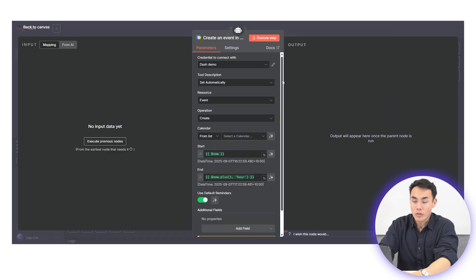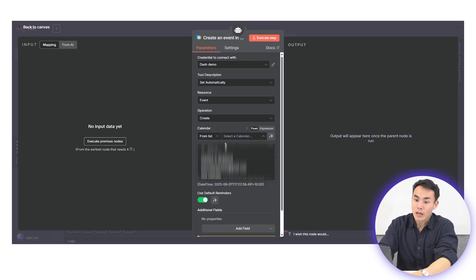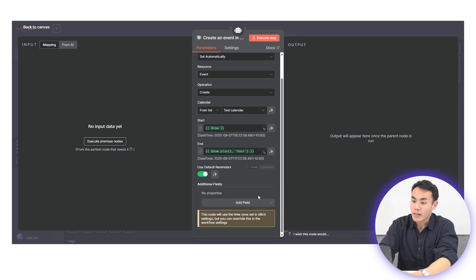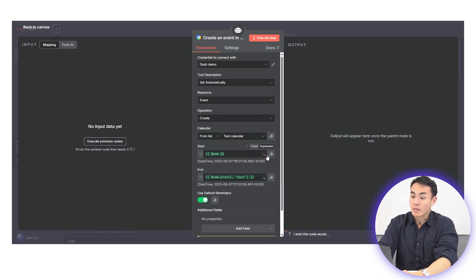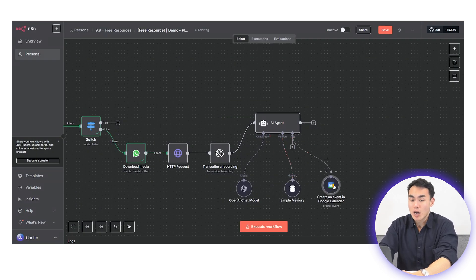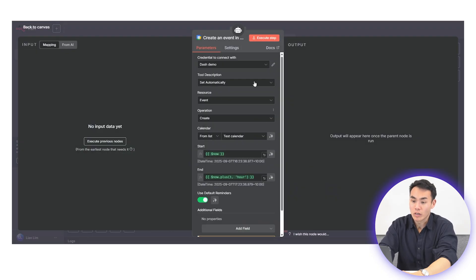And when you wire up the Google Calendar node, as soon as you authenticate, your agent will suddenly have power. It can start to look up upcoming events, create new meetings, or even update a schedule on its own.